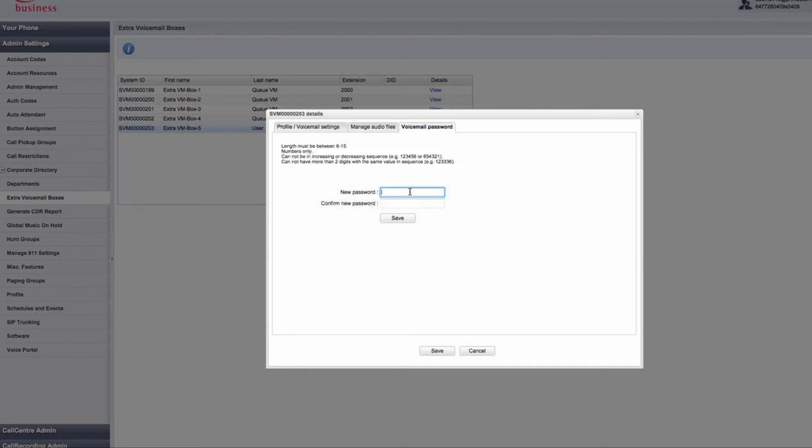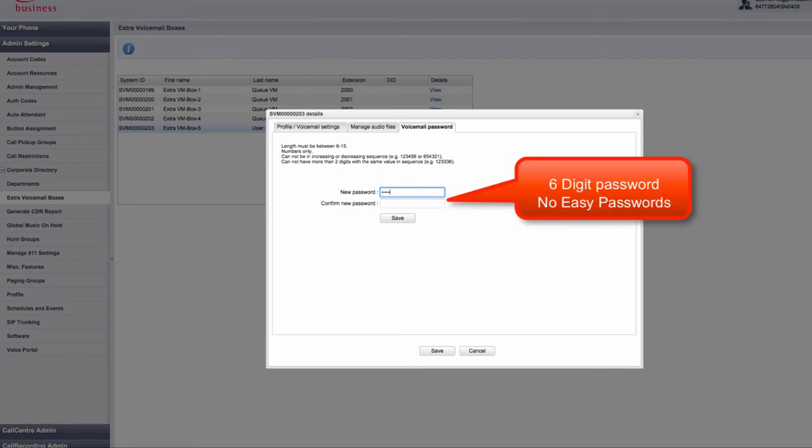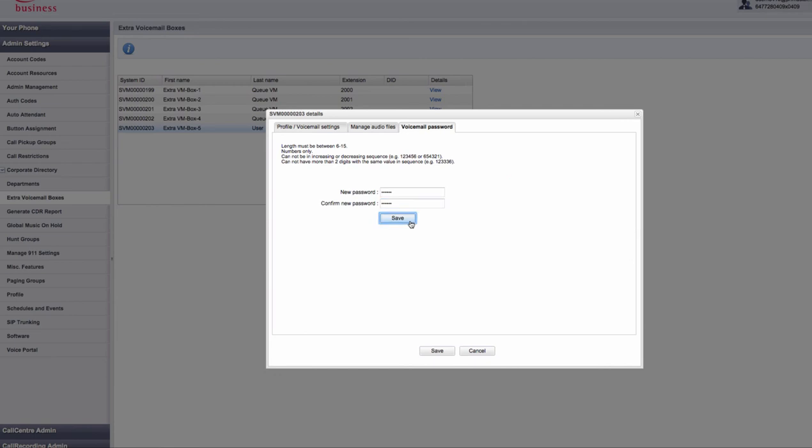Enter the new password and then confirm the new password. Password is a minimum of 6 numbers, can't be anything too easy like 123456, contain any part of your extension or have more than 2 consecutive numbers.